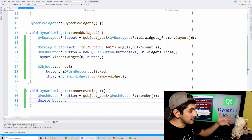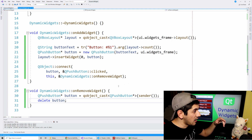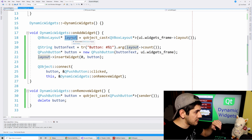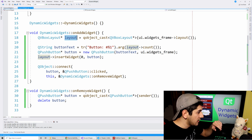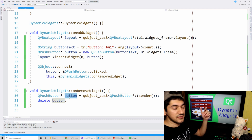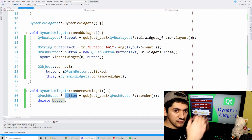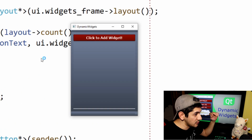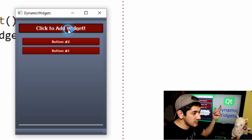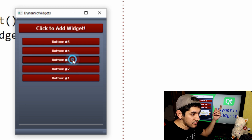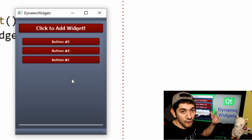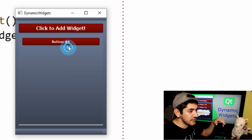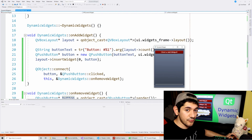I capture the button from sender() and then just delete it. That's it - deleting the button removes that widget. This works for any other widget, not just buttons. For good practice you should check for nulls - make sure the layout and the button are not null. Let's run this: we can add button one, three, four, five, click on three and it gets deleted. We can clear the whole list and start over.